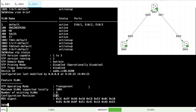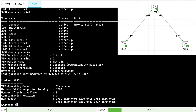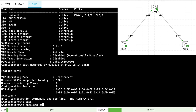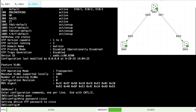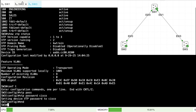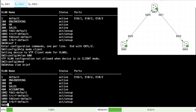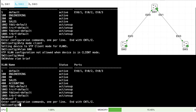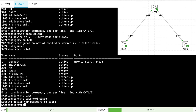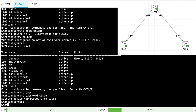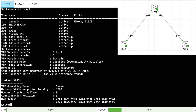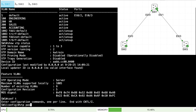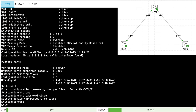Here's how to set up the VTP domain password. Go into each switch and say VTP password. For this lab, I'll use an easy-to-remember password like Cisco — you'd want a different password in the real world. I'll set the password on every switch to Cisco. And that's a look at the configuration of VTP version 2.